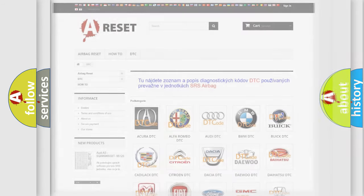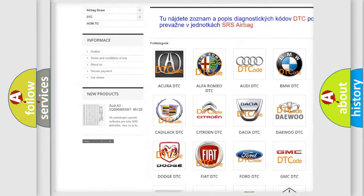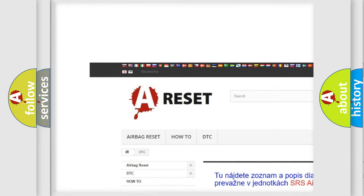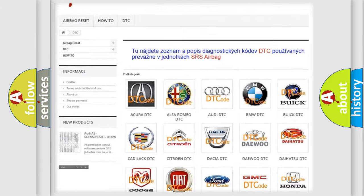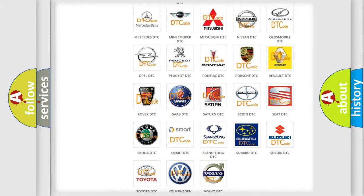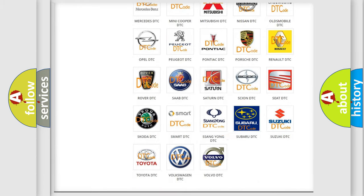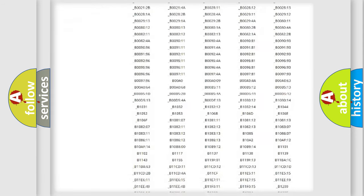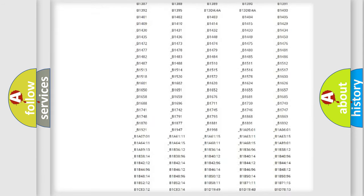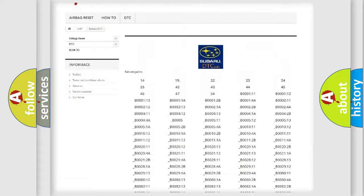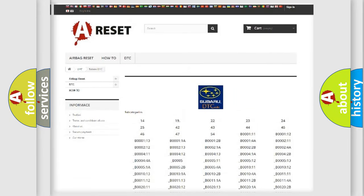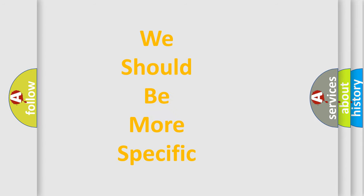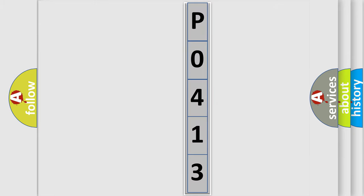Our website airbagreset.sk produces useful videos for you. You do not have to go through the OBD2 protocol anymore to know how to troubleshoot any car breakdown. You will find all the diagnostic codes that can be diagnosed in Subaru vehicles. Also many other useful things. The following demonstration will help you look into the world of software for car control units.